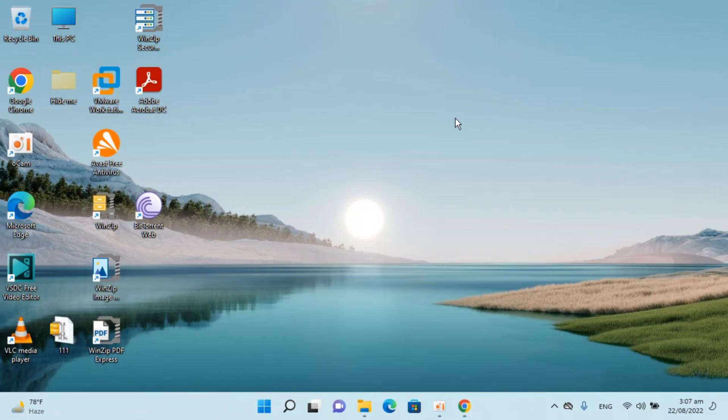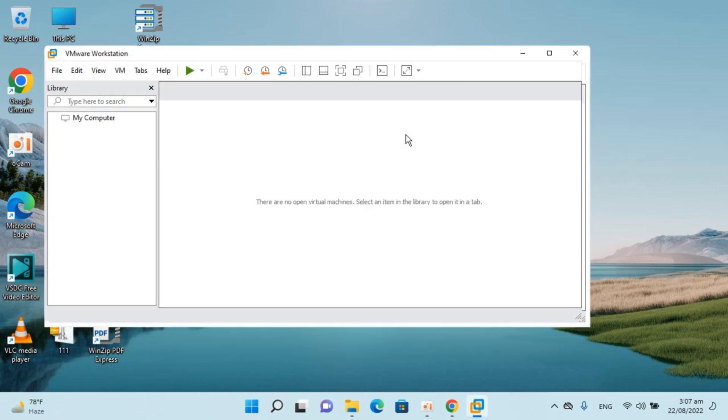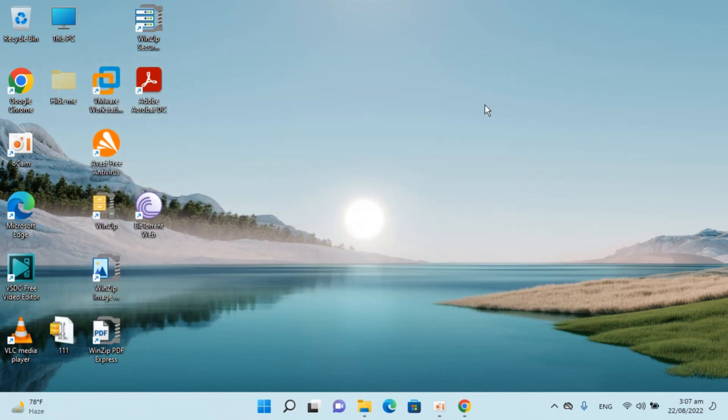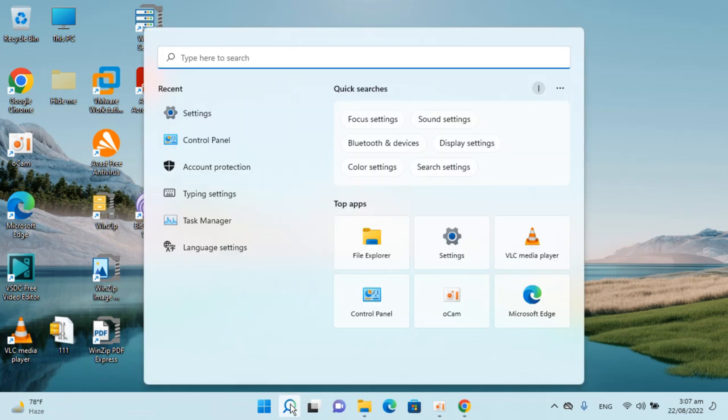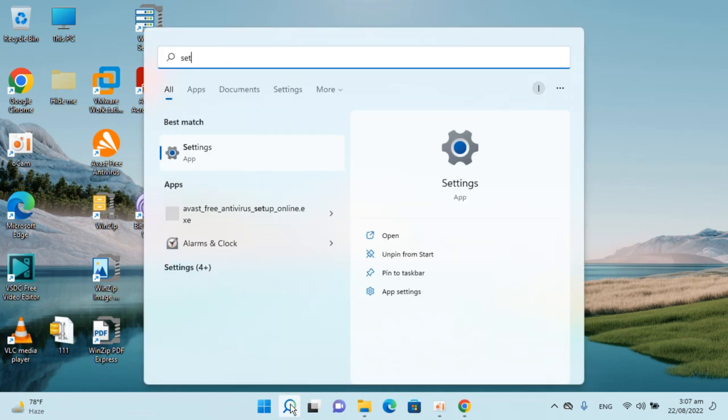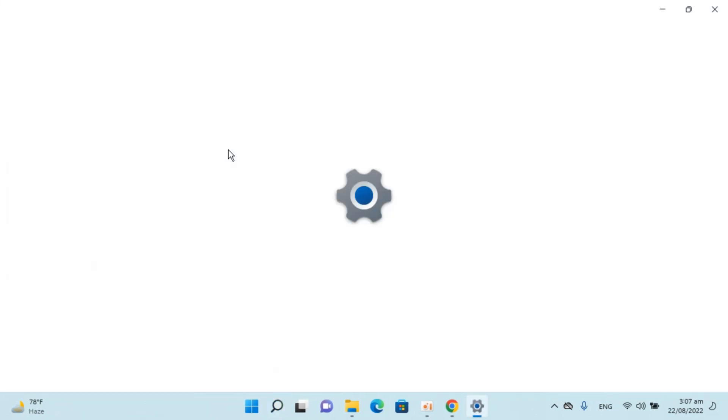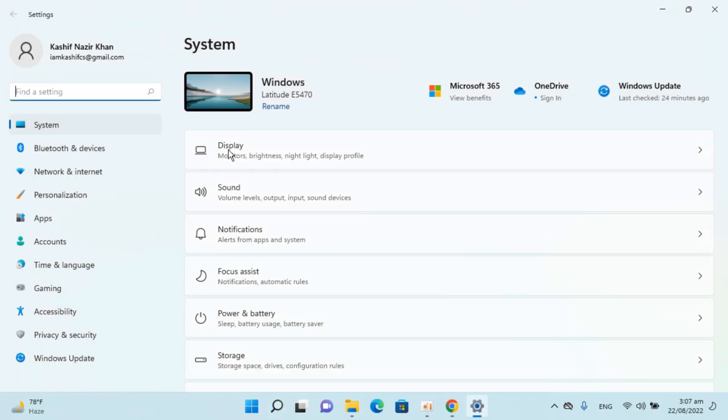Here I have Windows 11. You can see VMware Workstation here. If I double-click and open it, you'll see it's installed. To uninstall it, simply go to your search, type in Settings, and open it up.